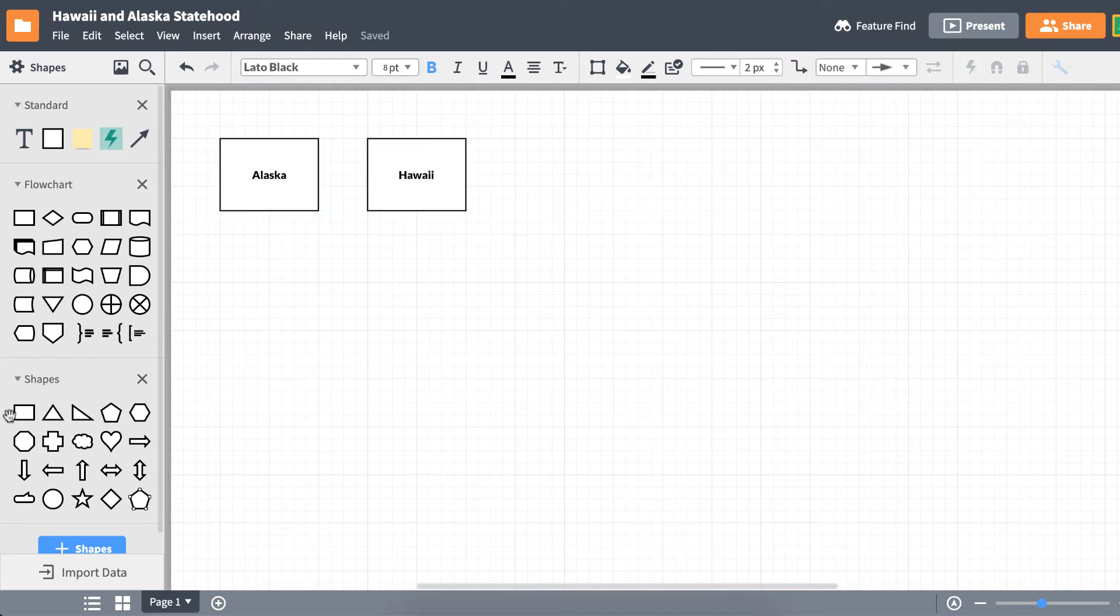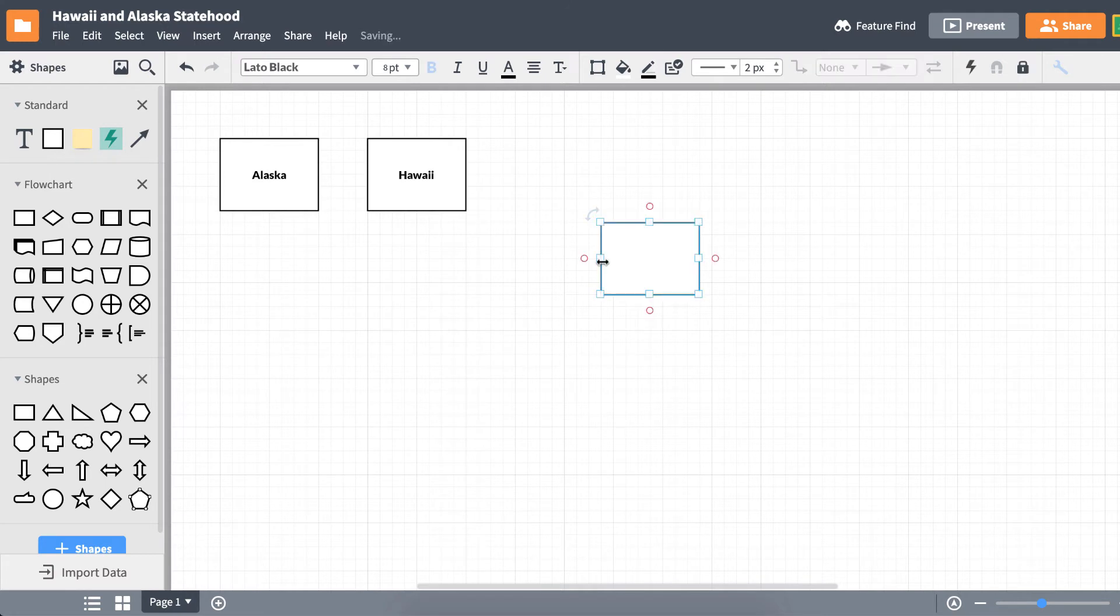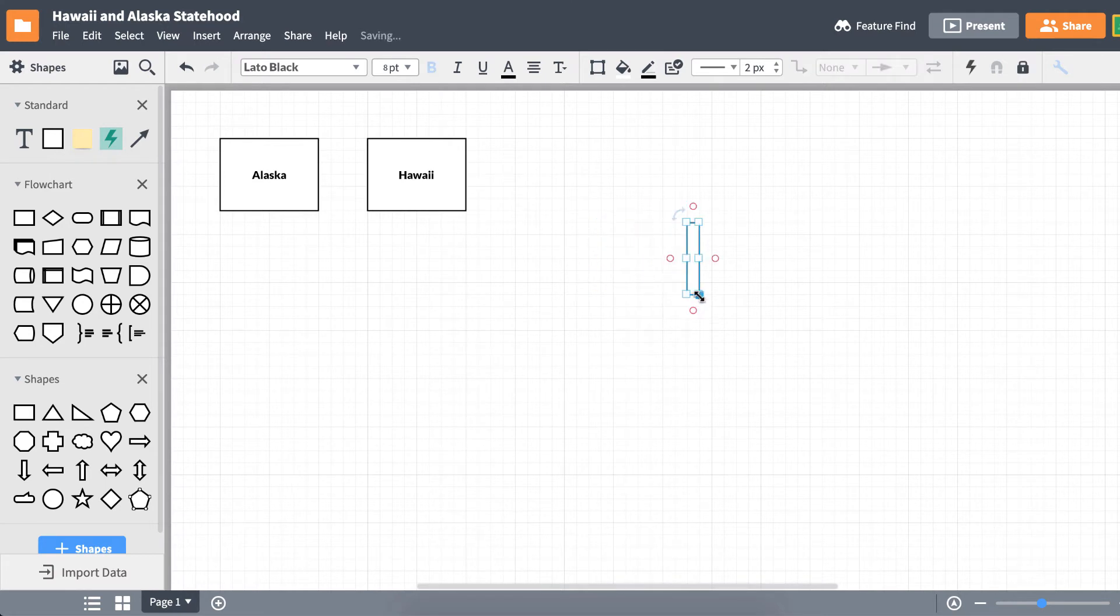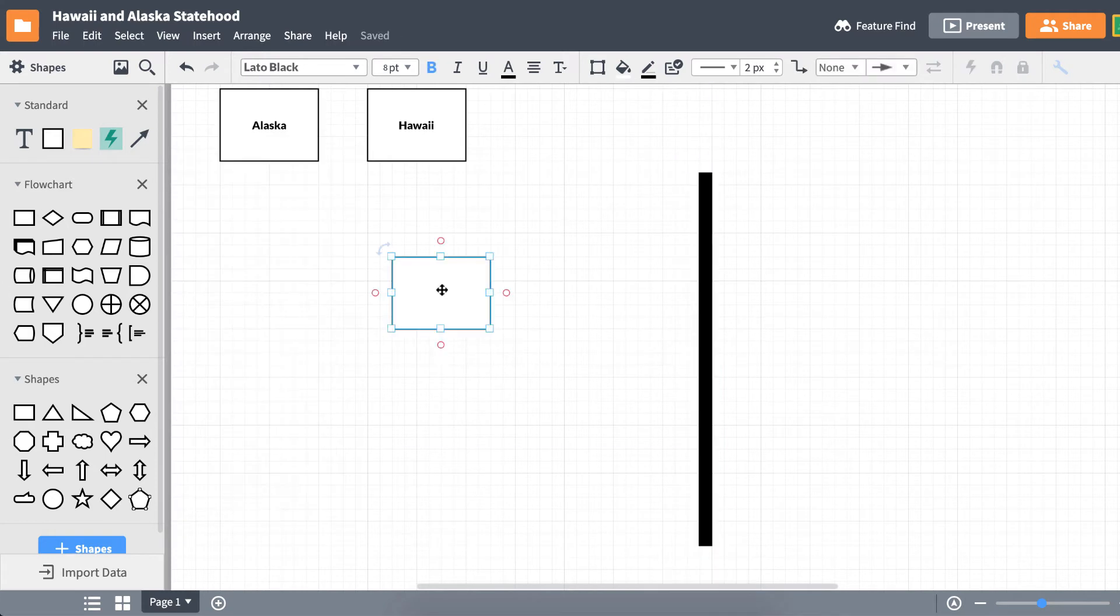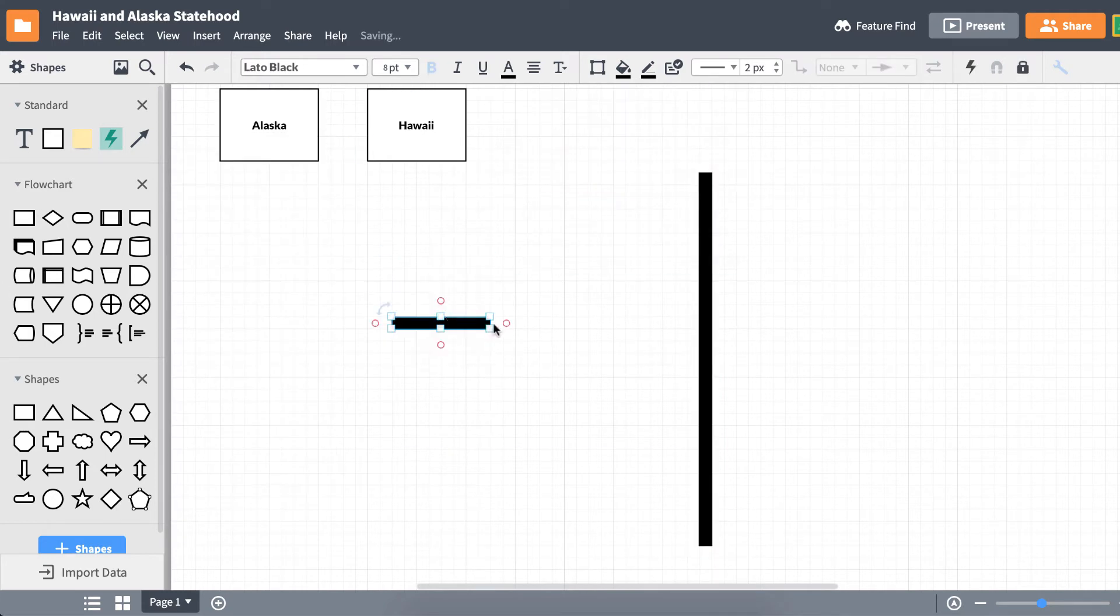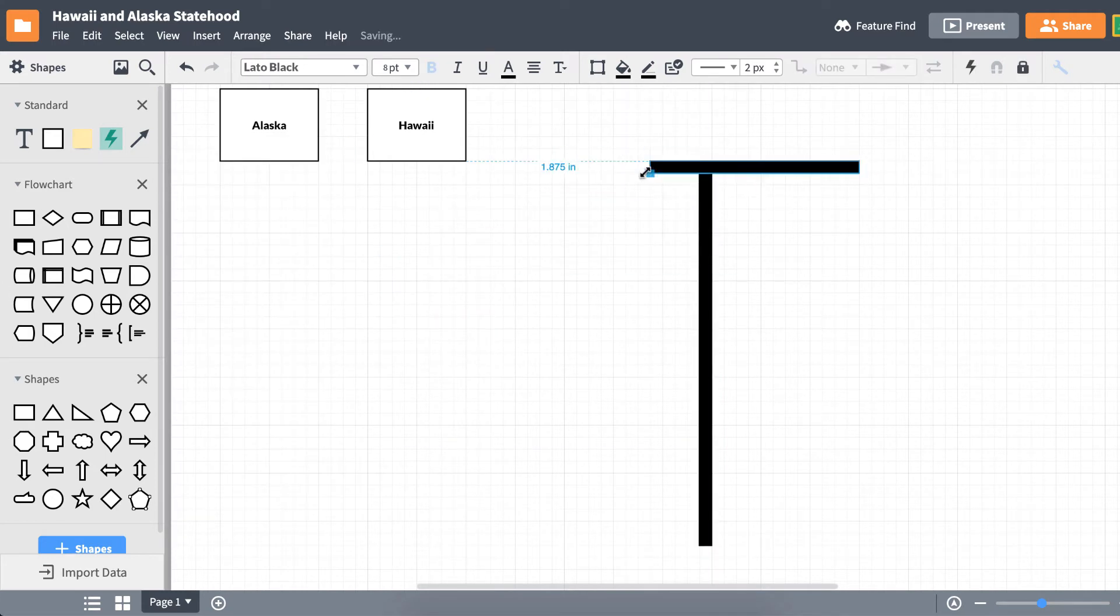To make our T-shape, we can use either shapes or lines. Drag another shape onto the canvas. Using the white squares, we can manipulate the shape into a thin, straight line.